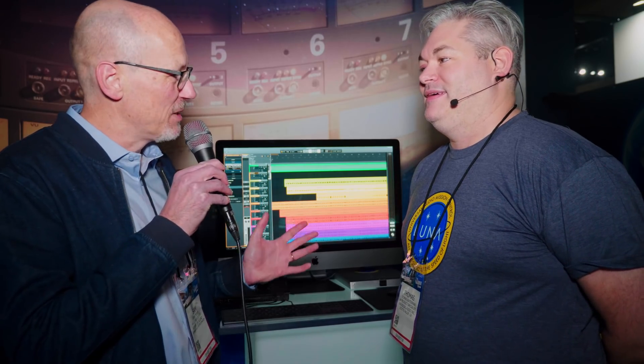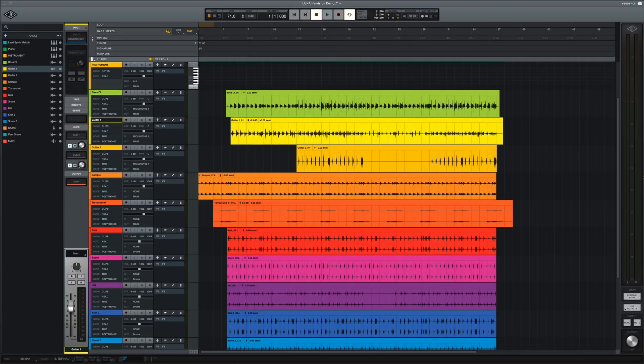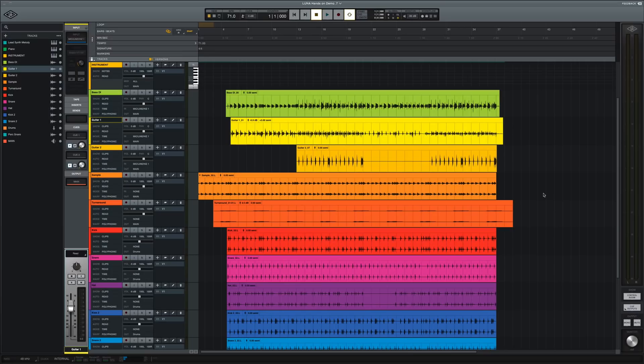Hello, Sam from Sound on Sound magazine here. I'm at the NAMM show in Anaheim, California, and I'm with Tom from Universal Audio. Hey Sam, how are you doing? I'm good. So we're standing in front of a computer displaying what I think is so far by far the biggest product launch at the NAMM show.